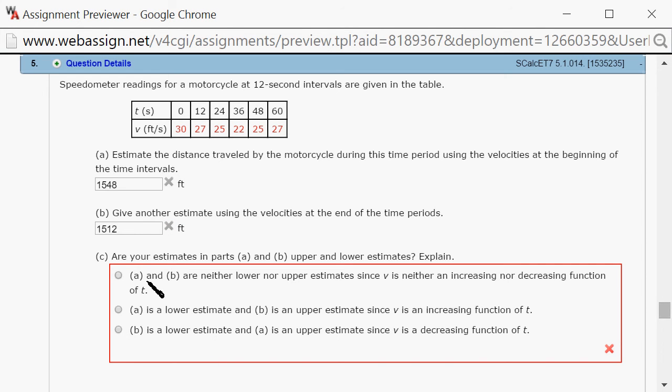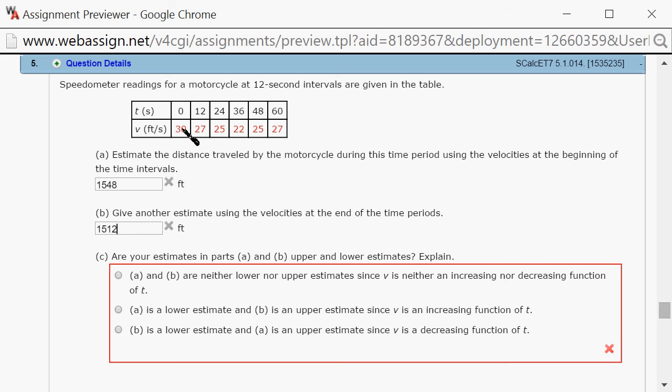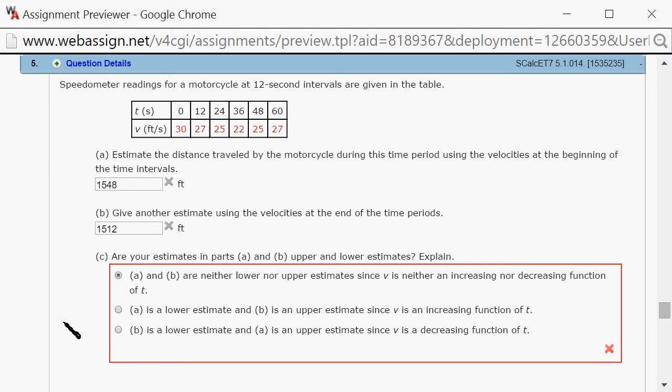Then part C: are your estimates in part A and part B upper or lower estimates? In this case, the readings are not decreasing all the time or increasing all the time, so it's actually neither.